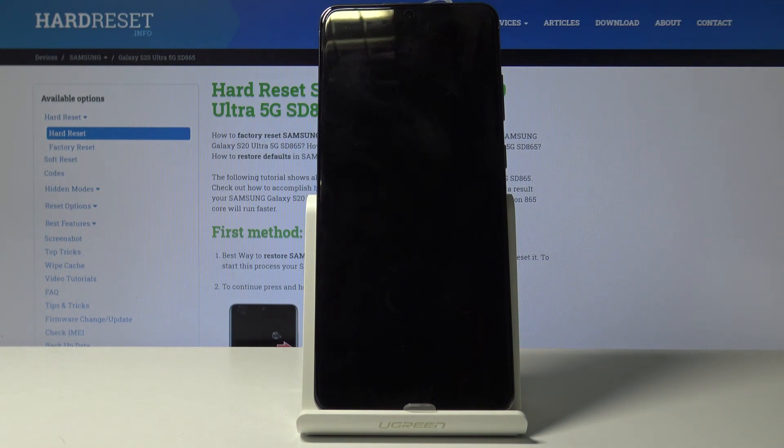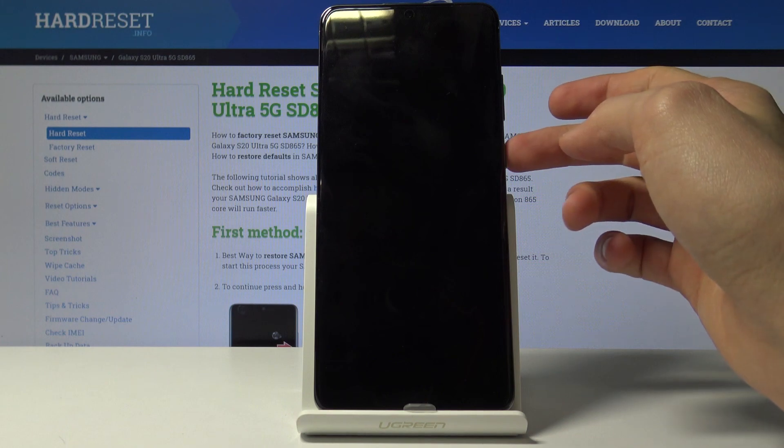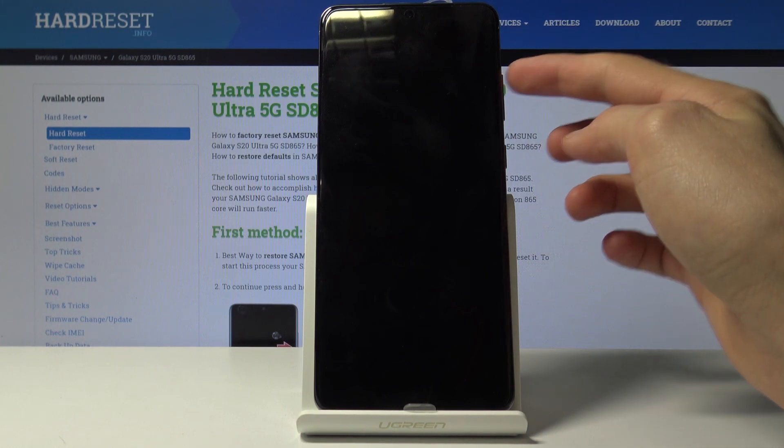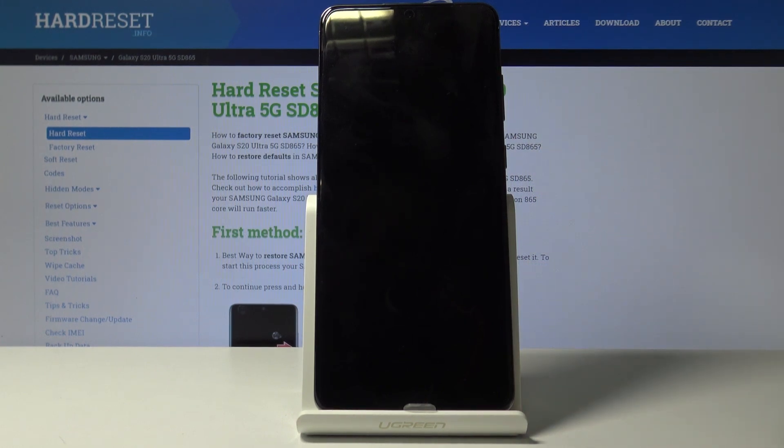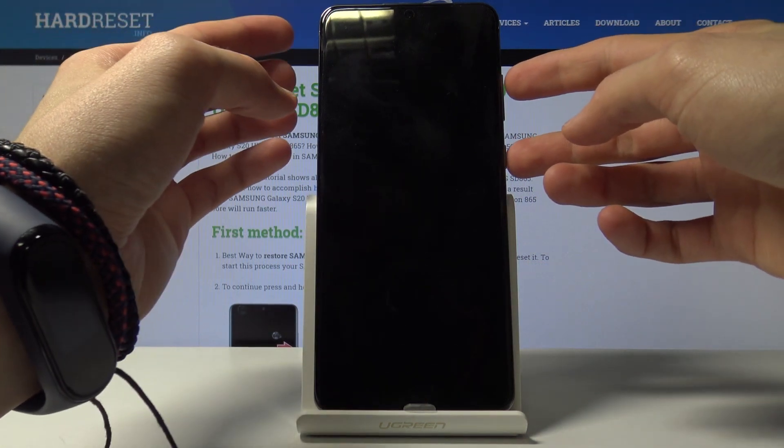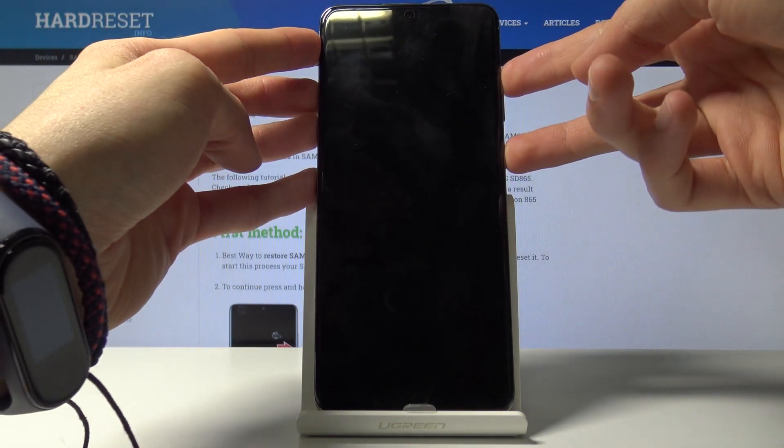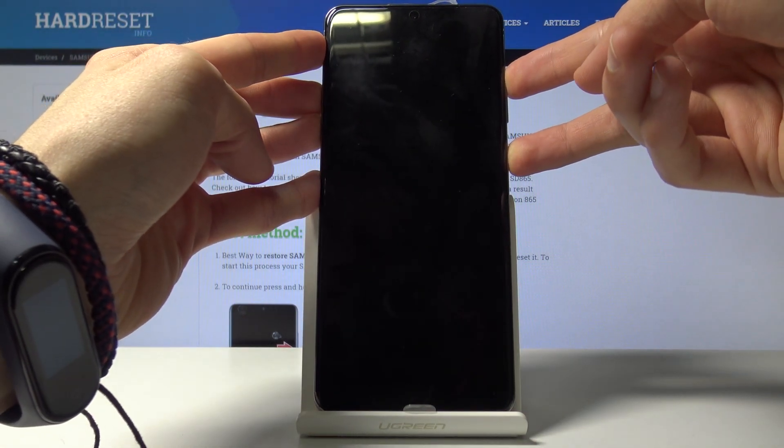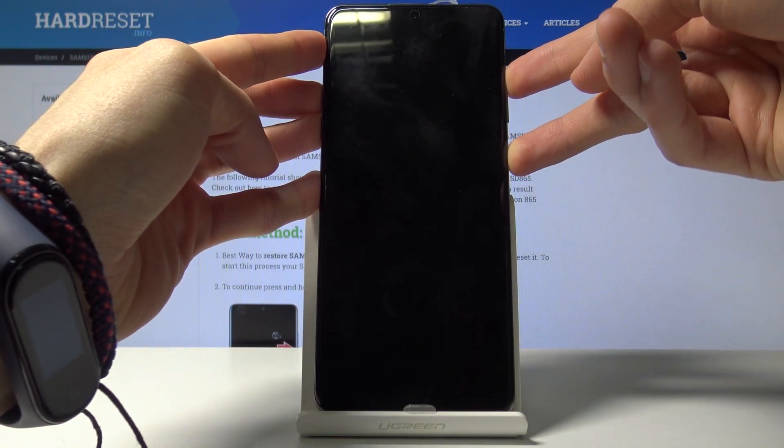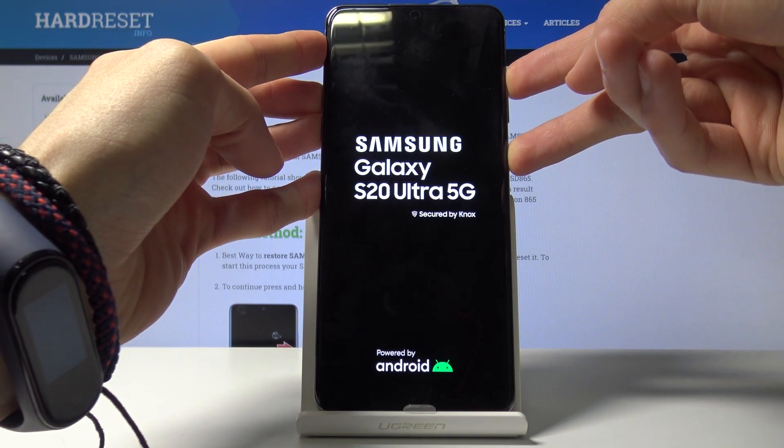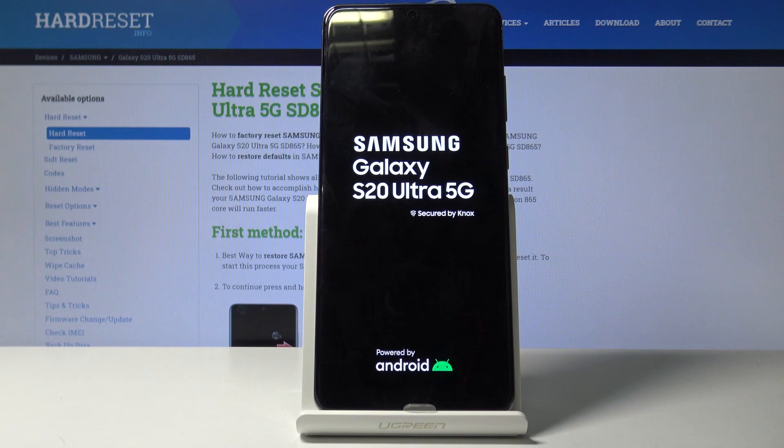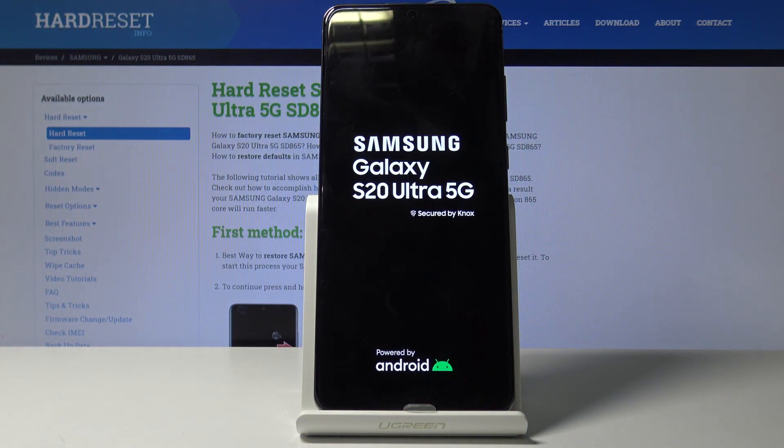Once it's off, what you want to do is hold power key and volume up, both of those keys at the same time. Let's do that right now: power, volume up. When you see the Samsung Galaxy logo you can simply let go.